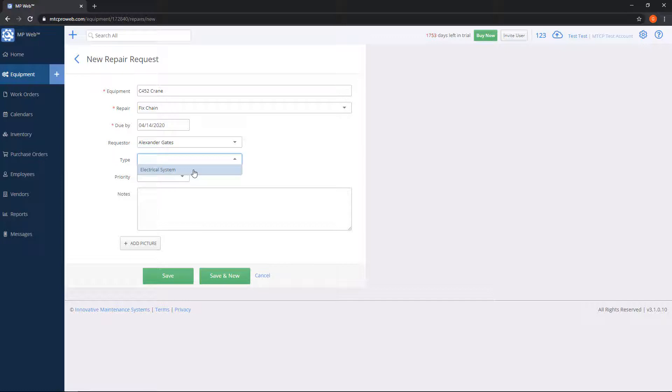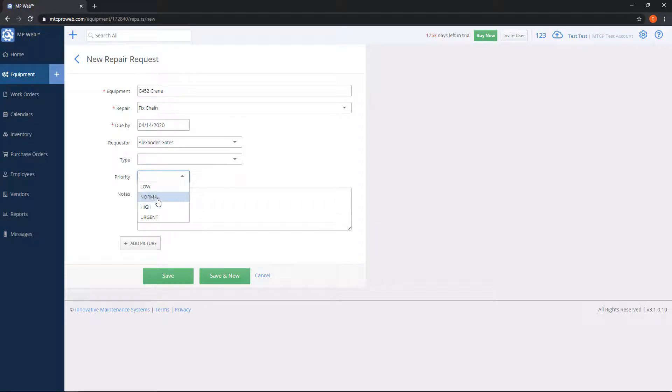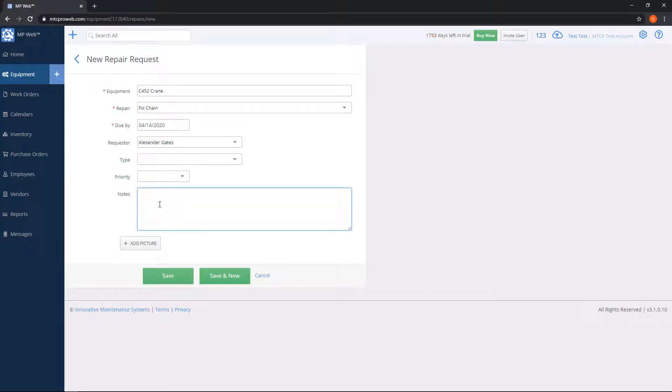Priority is optional as well. However, if you have multiple repairs for the same equipment, it would be nice to know if it's a high priority repair or not. In the notes box, you can type in anything you would like, any extra information about why it needs to be repaired.